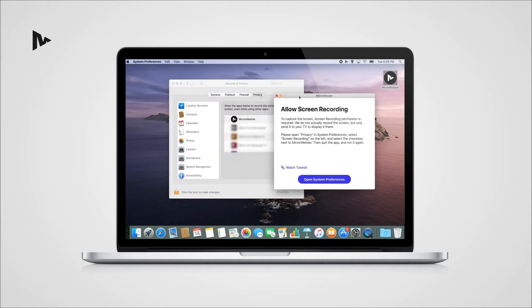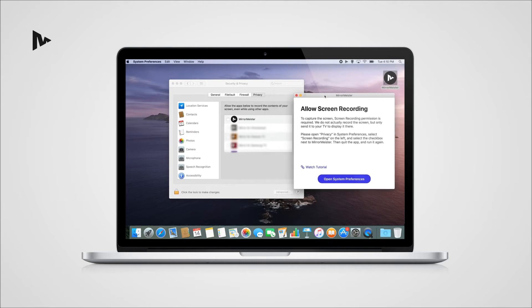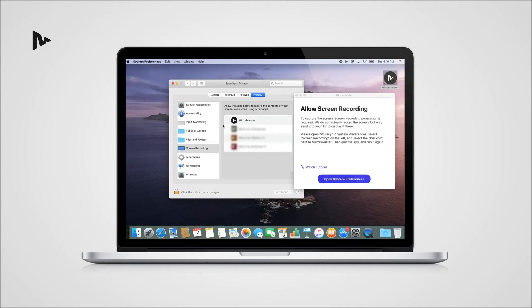Go to Security & Privacy, then go to the Privacy tab and select Screen Recording. After that, click on the check mark next to the screen mirroring app you are using.